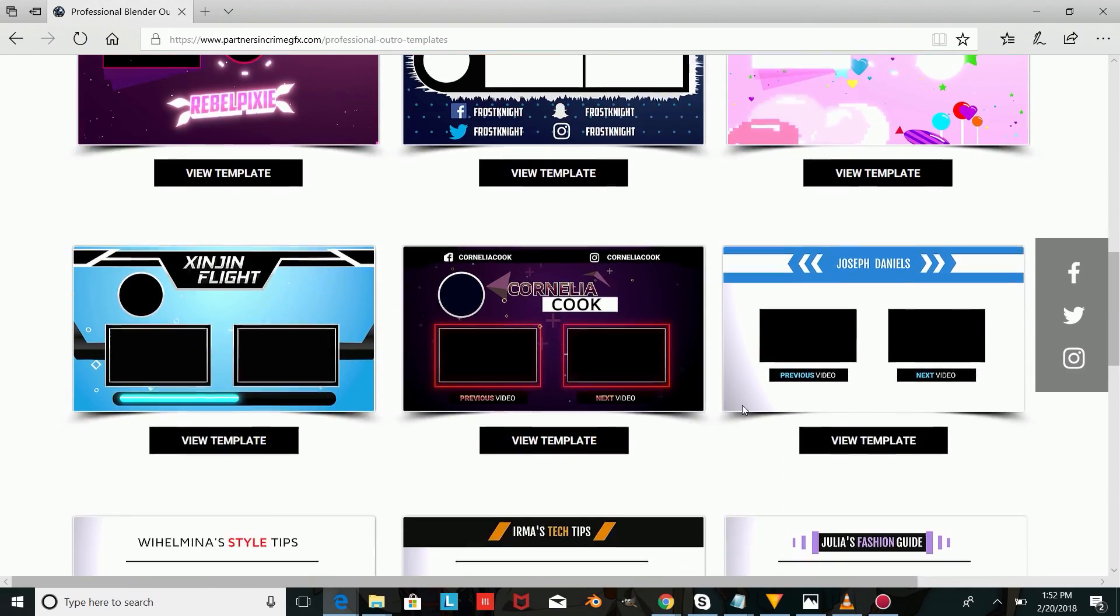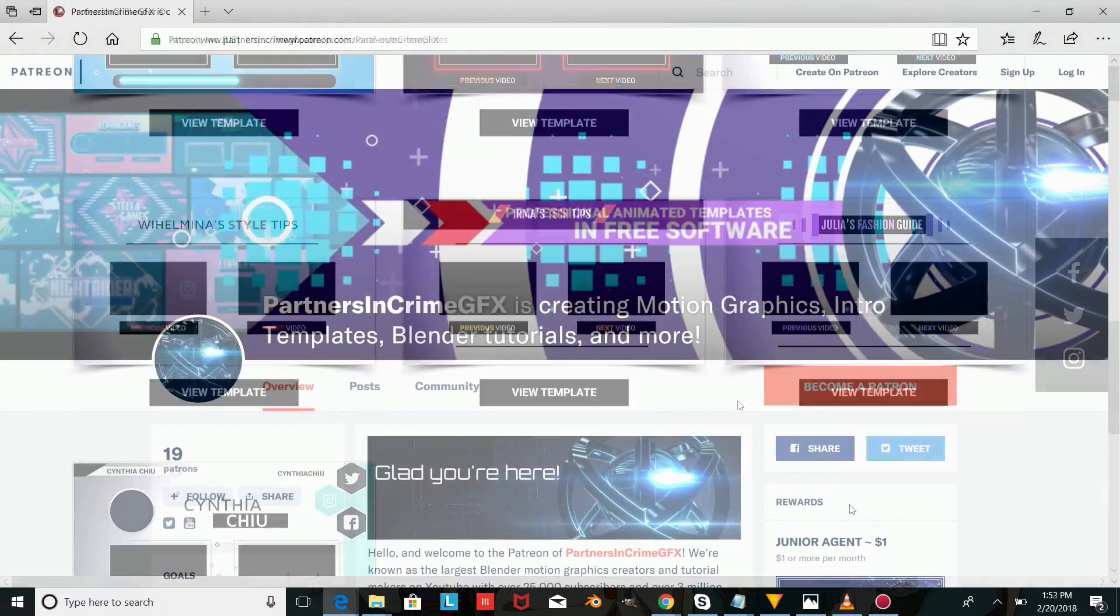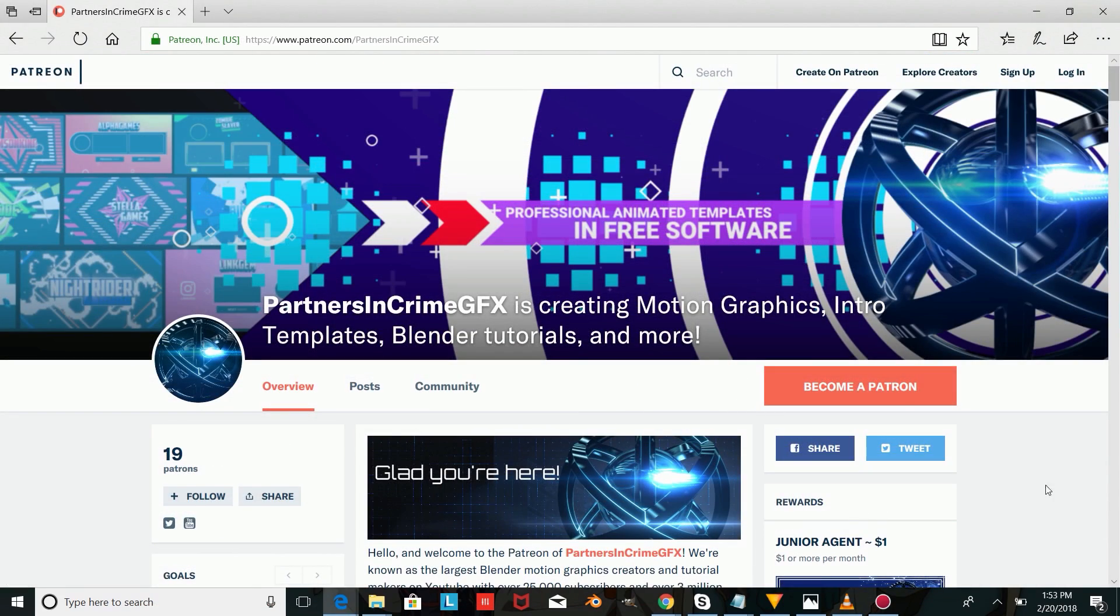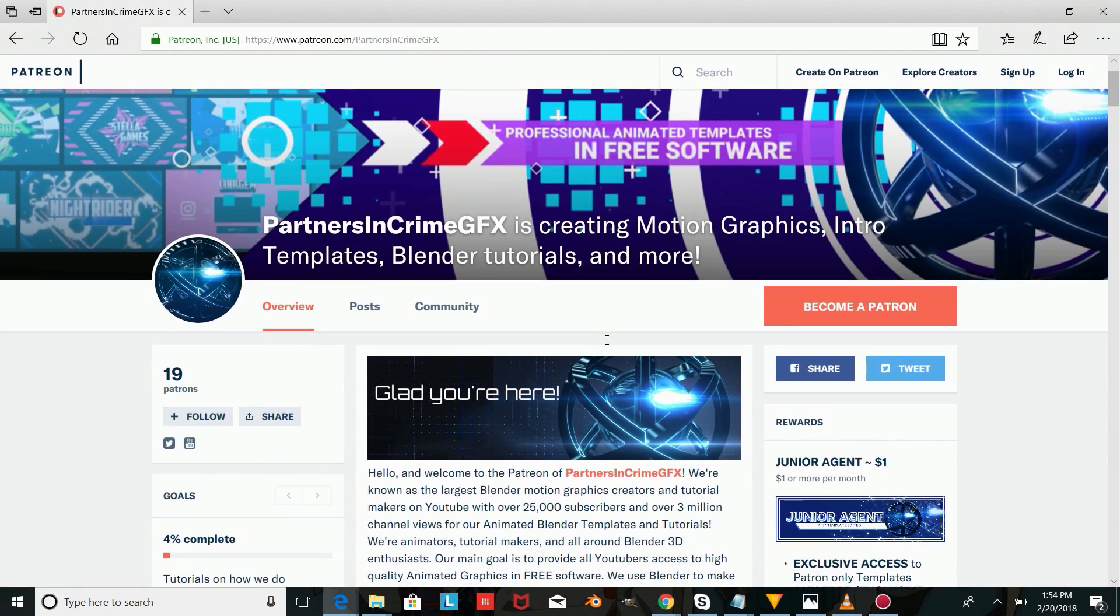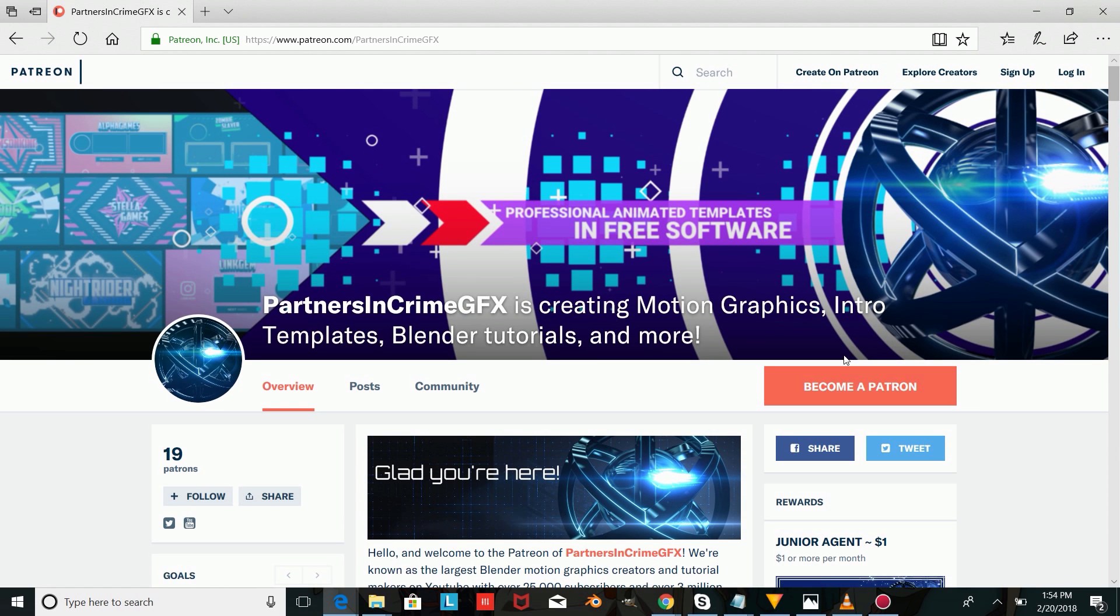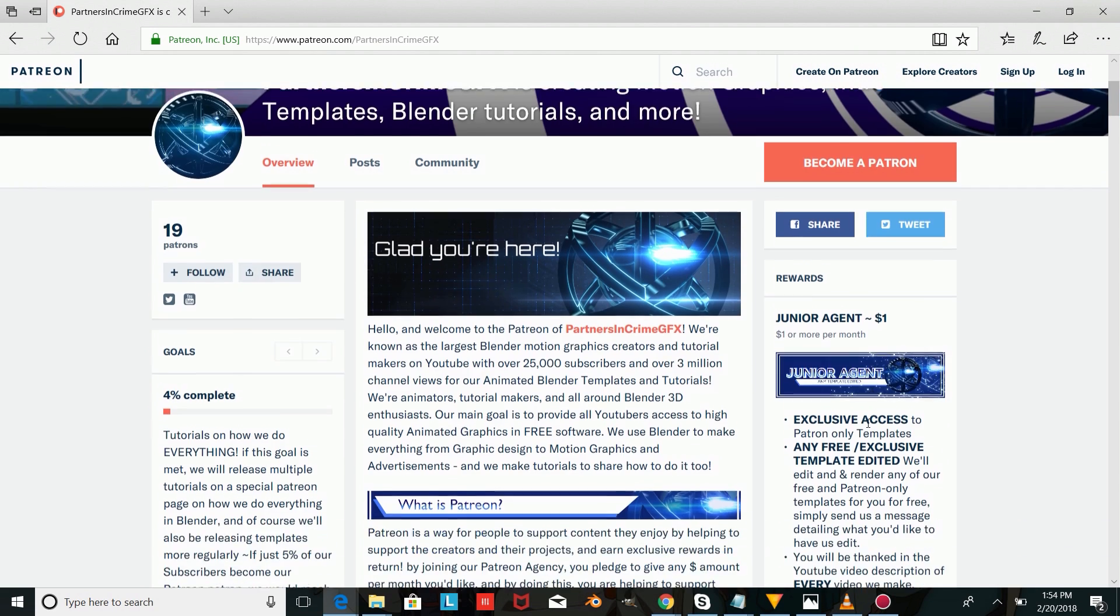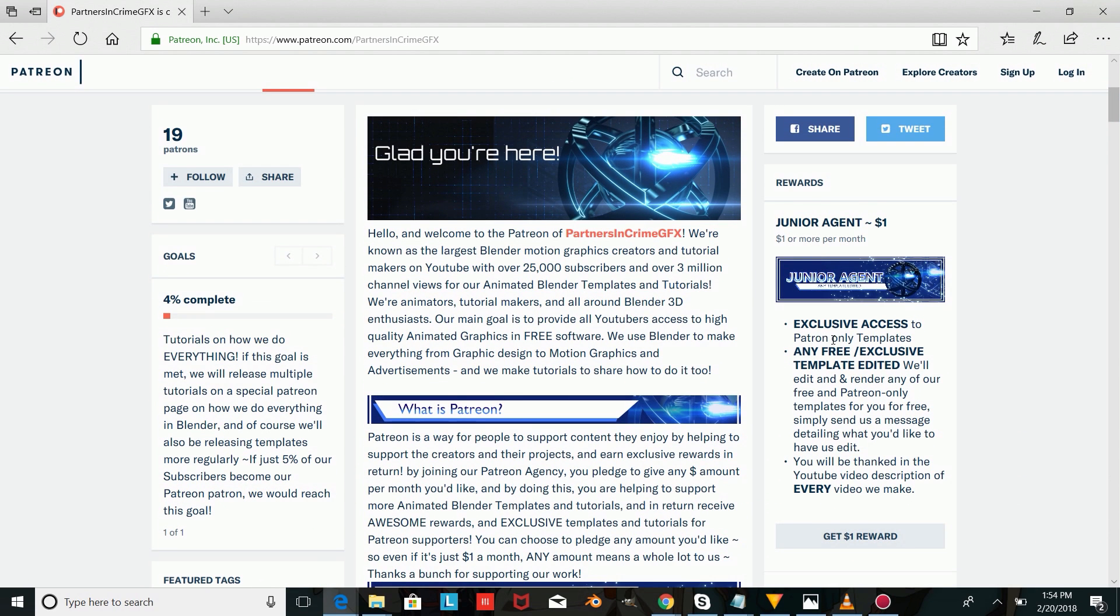This template is available exclusively for our Patreon supporters. And if you're wondering what a Patreon supporter is, Patreon supporters help support our channel and get free templates and awesome exclusive rewards, such as getting any of our templates edited and rendered for them for free, Patreon-only templates, and even some custom work.